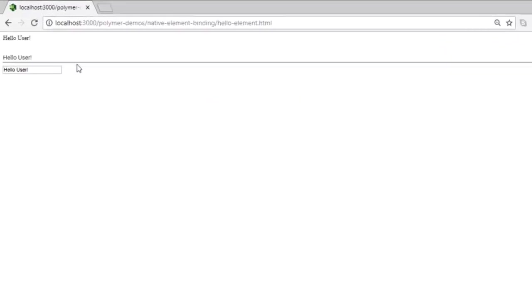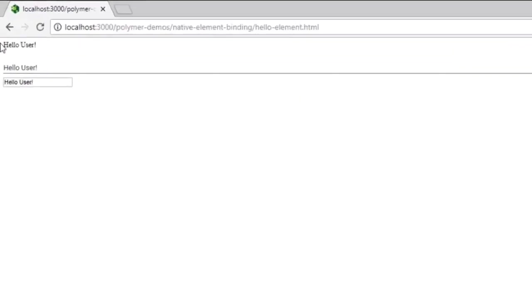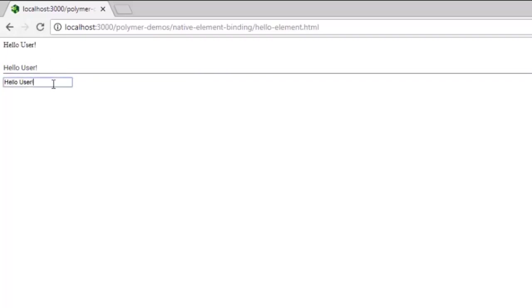So we have these three controls now: the hello user which is a regular DOM element, the paper input, and the native element.